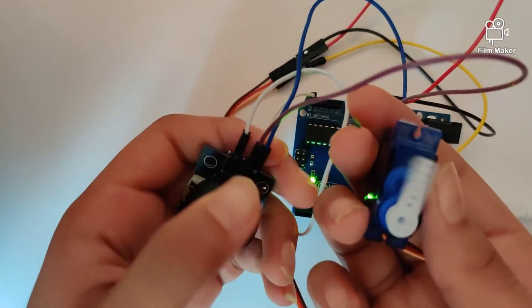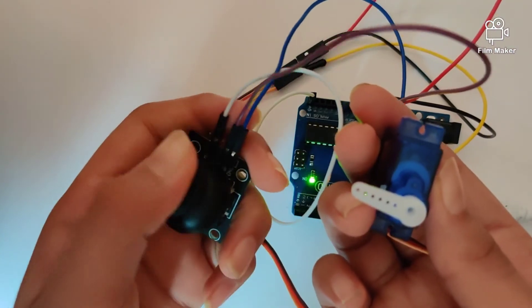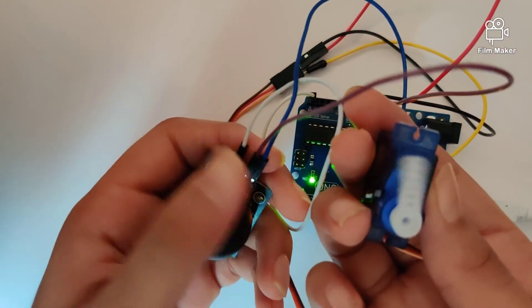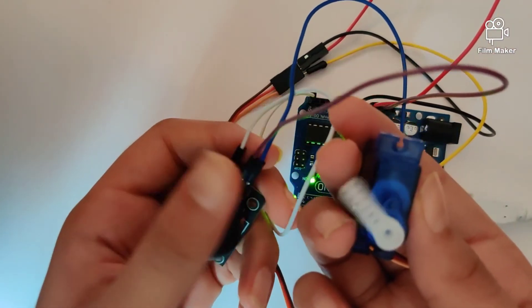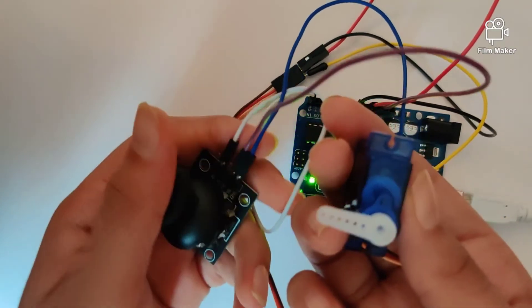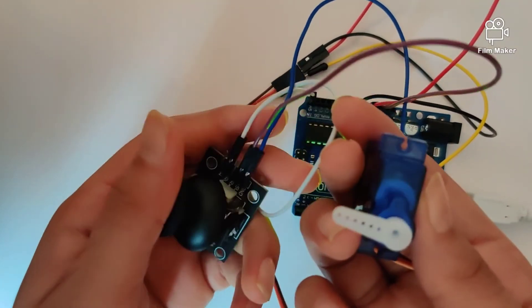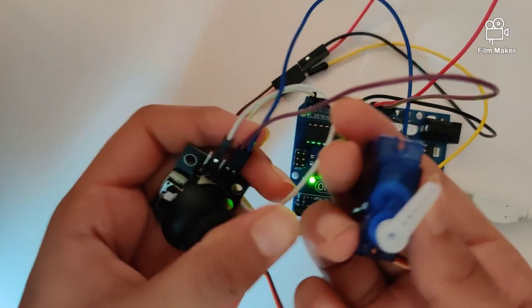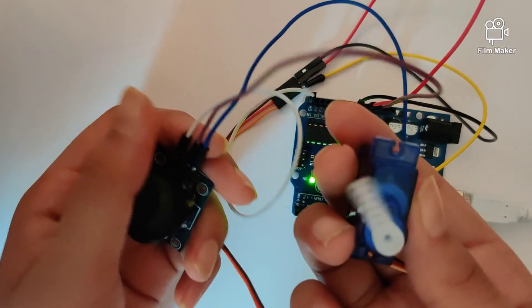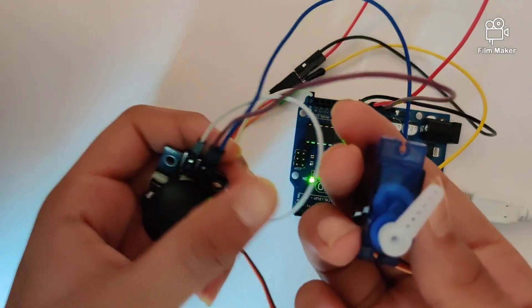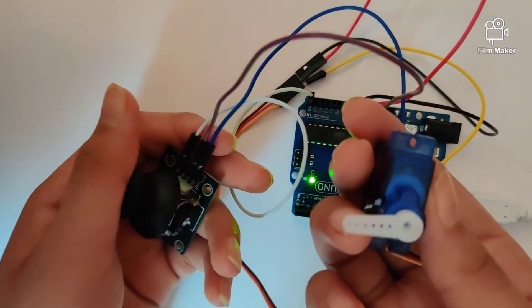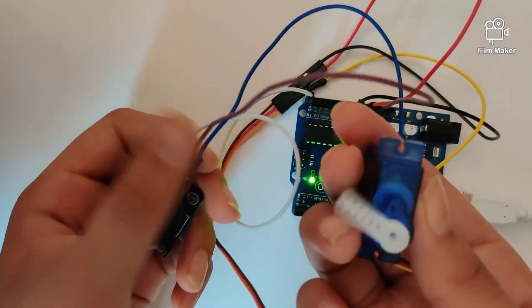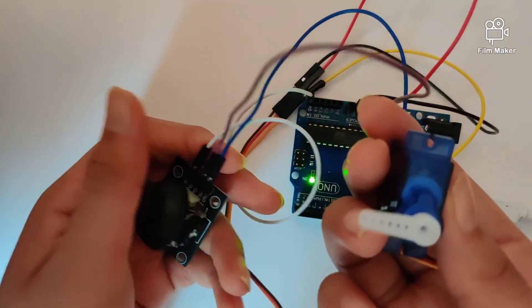So as you can see the servo is responding to my command. As and when I rotate the joystick the servo responds by copying the movements and moving to the corresponding position.